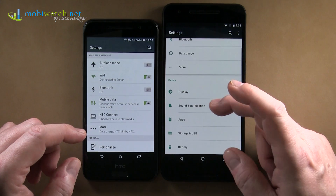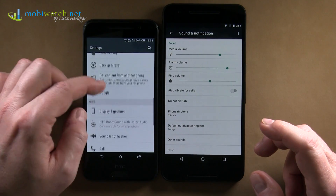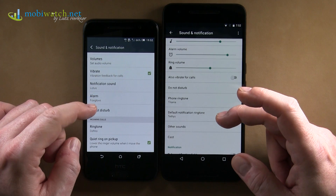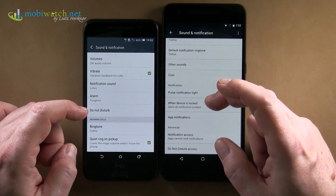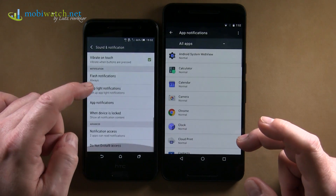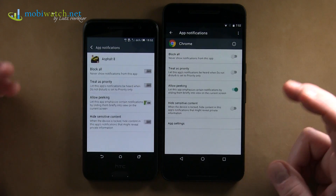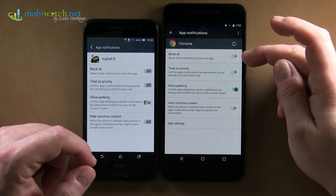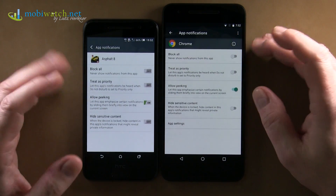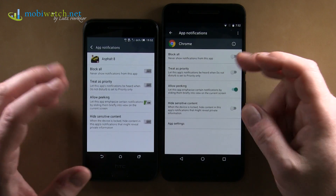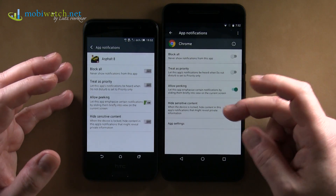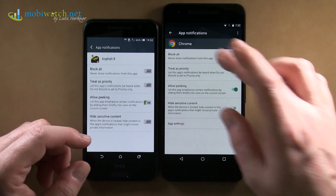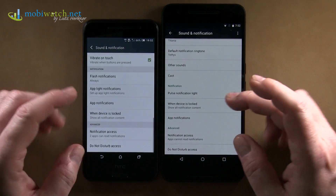Another thing to show is under Sound and Notification, where you have a slightly different looking interface. First of all, there's App Notifications. You can now, for every single app separately, decide if it shall give any notifications at all, whether it can override Do Not Disturb mode, and what the notification should look like. You can go in and change that individually for every single app.